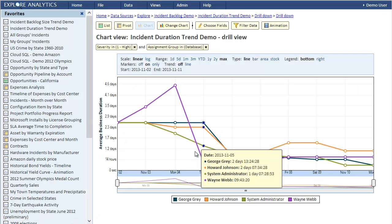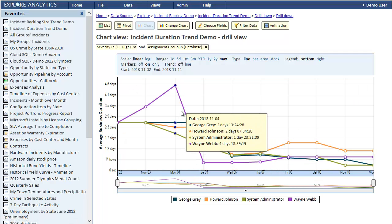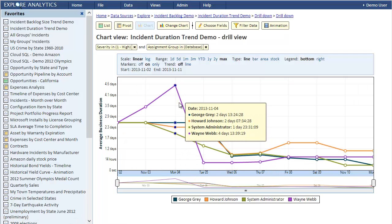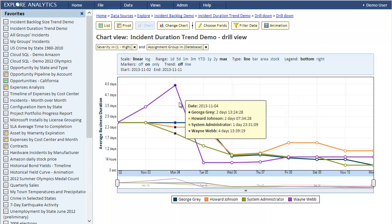The hard part about creating trend reports is that we need historical data. It's easy to get the current backlog - we simply count the active incidents. But to know the backlog back on November 3rd, we need historical data. If we don't have it, we may be able to reconstruct it, but that's hard or even impossible. Explore Analytics makes it easy to collect historical data.